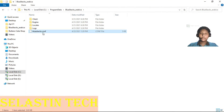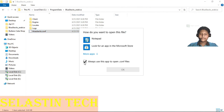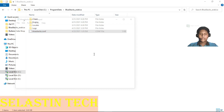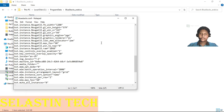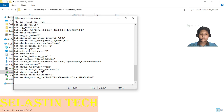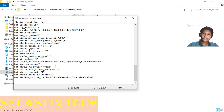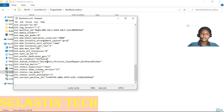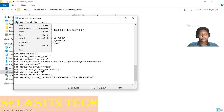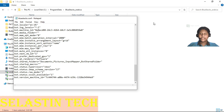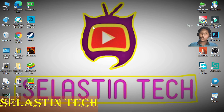Now open this file using Notepad. After opening, scroll to the end. And now you can see here: Renderer is equal to Direct3D11RHI. Delete that and type "software".